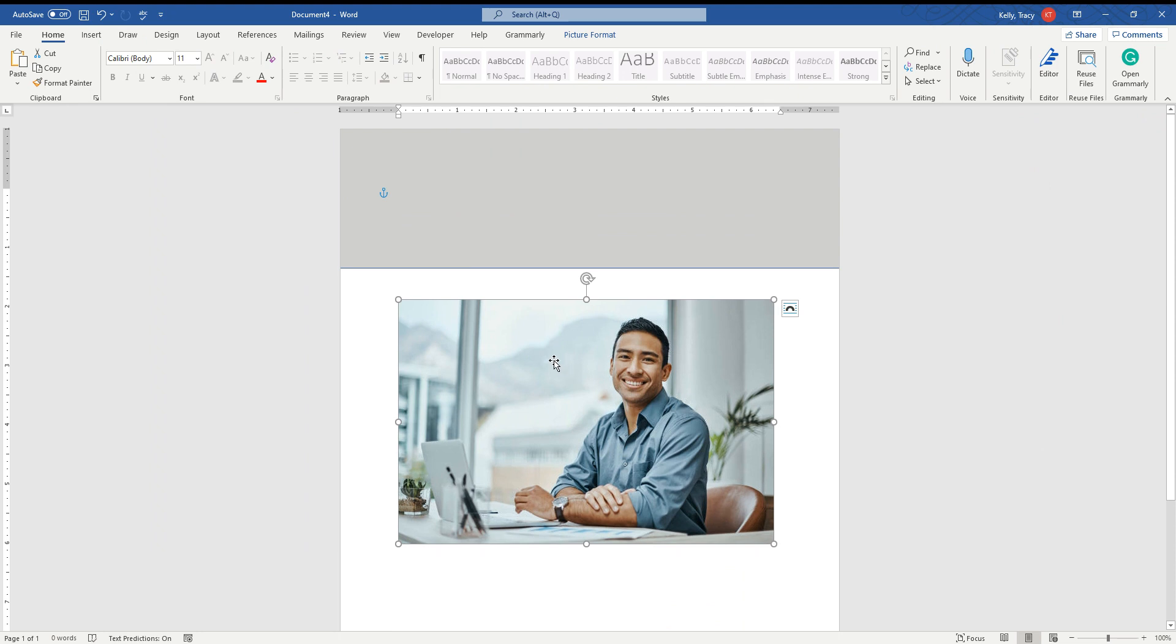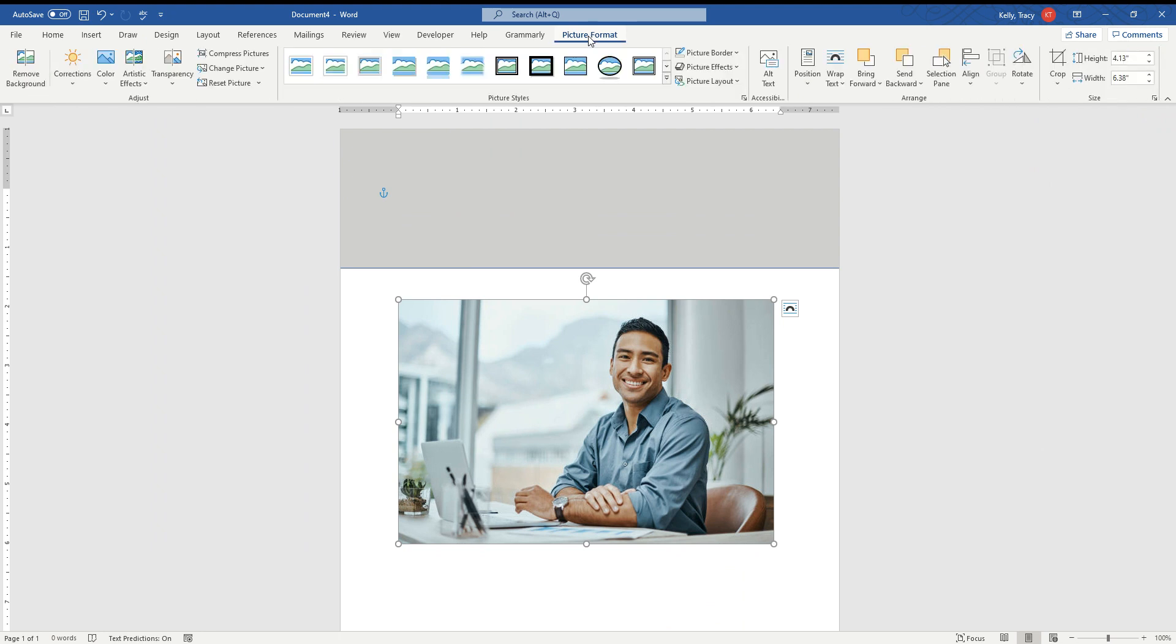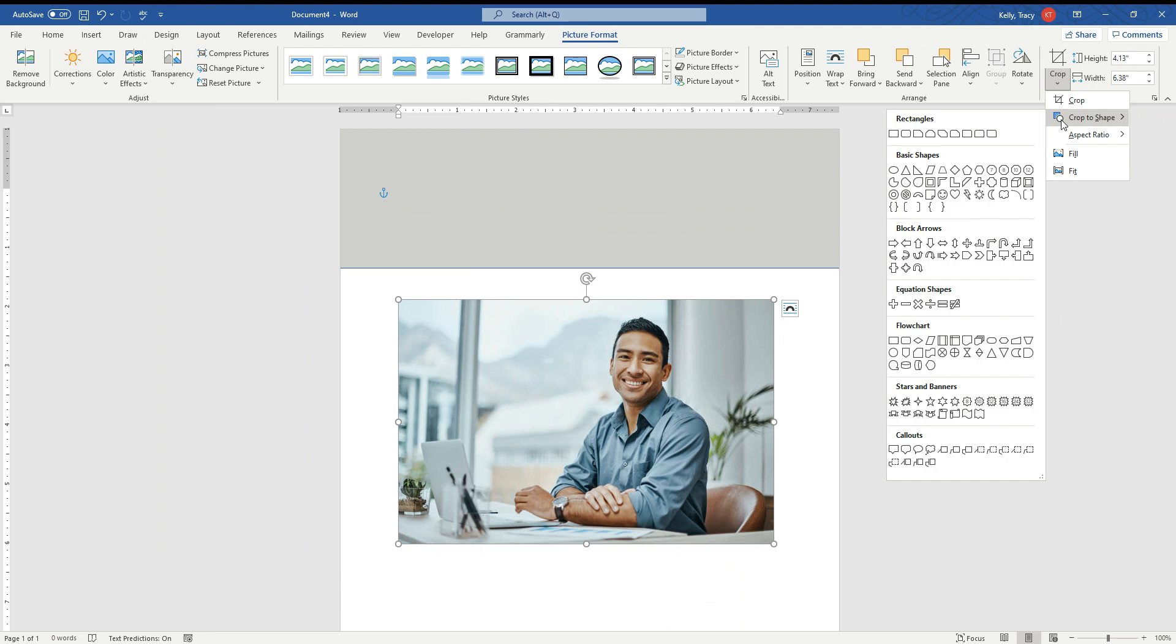Next thing that we want to do is this is the part that you actually want to see, how we make this into a circle. We go to Picture Format and then we come over here to Crop and then we want to Crop to Shape.